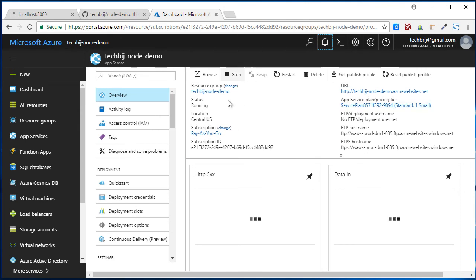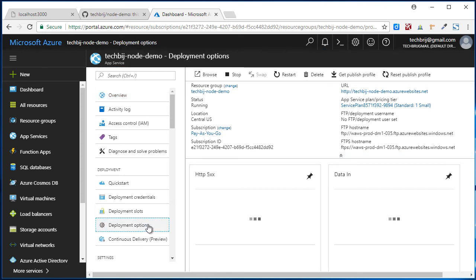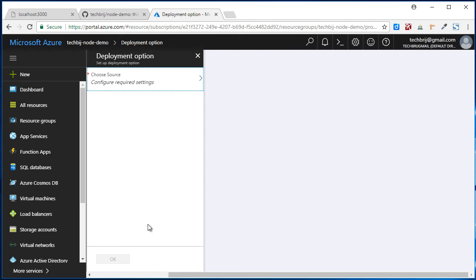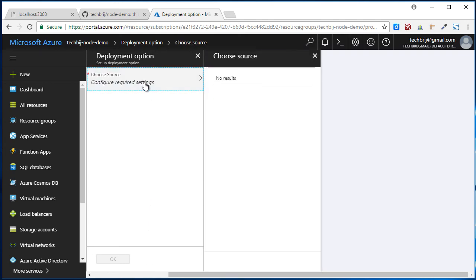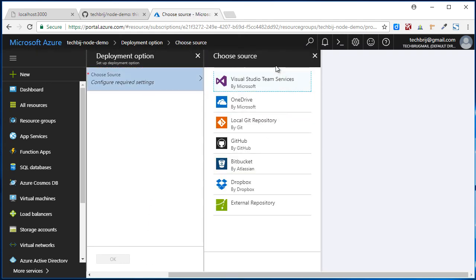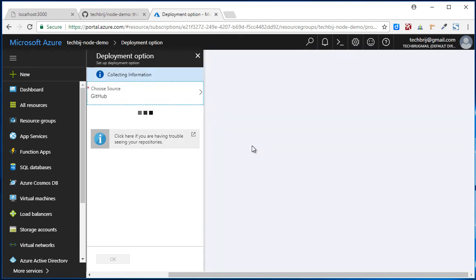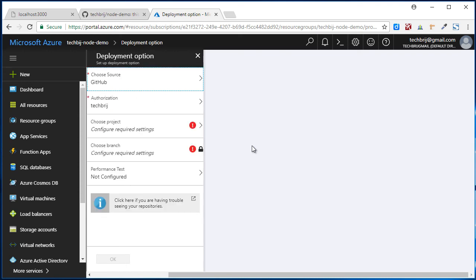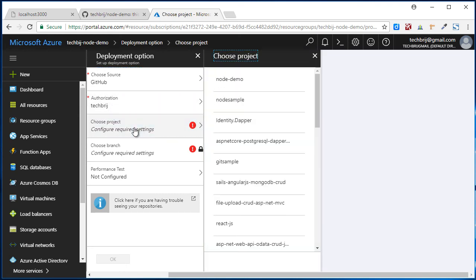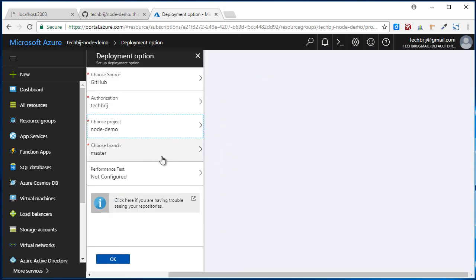Here web app is created. Now we have to configure it via GitHub. So go to Deployment Options. Choose source. Here are different sources: OneDrive, GitHub, Bitbucket, Dropbox. We will select GitHub. I already configured my account, so it will appear here. Here is node-demo. I will select node-demo project. Master branch is there. Click OK.